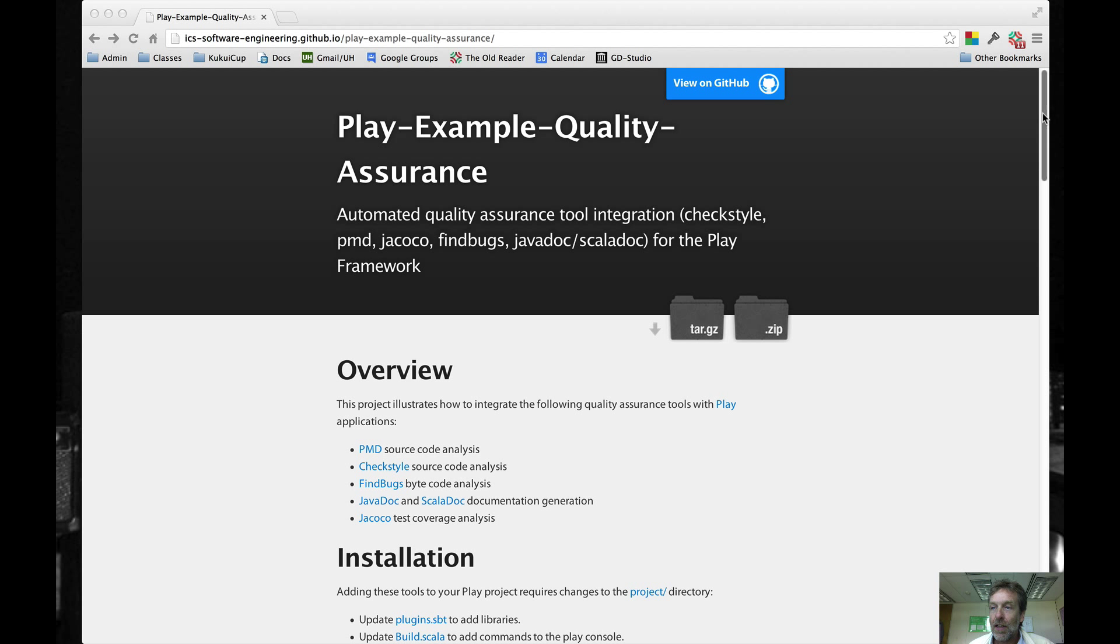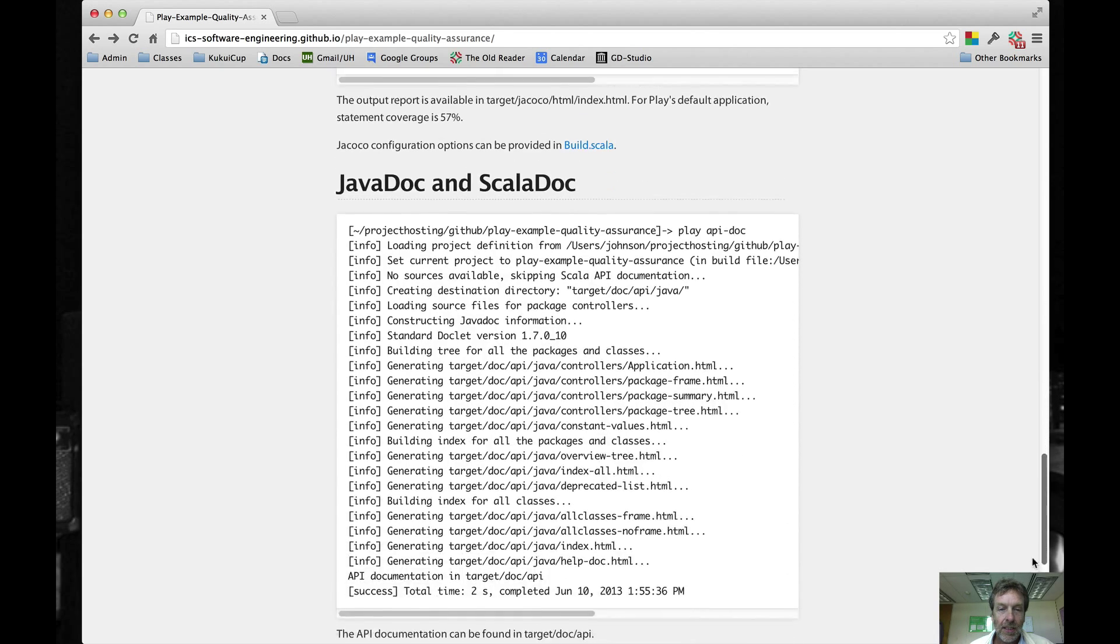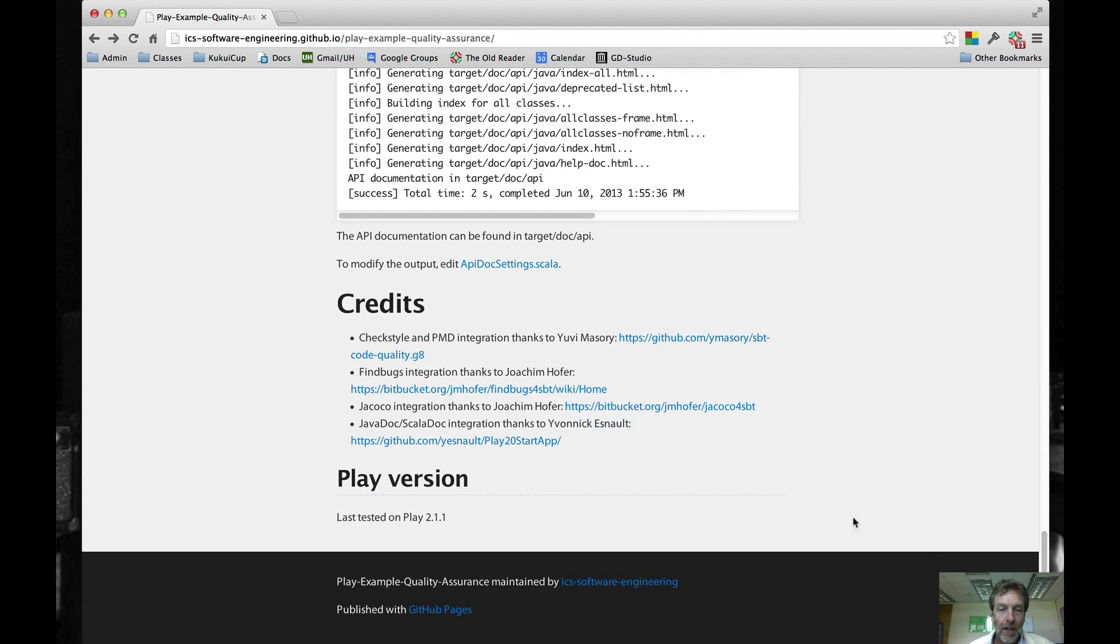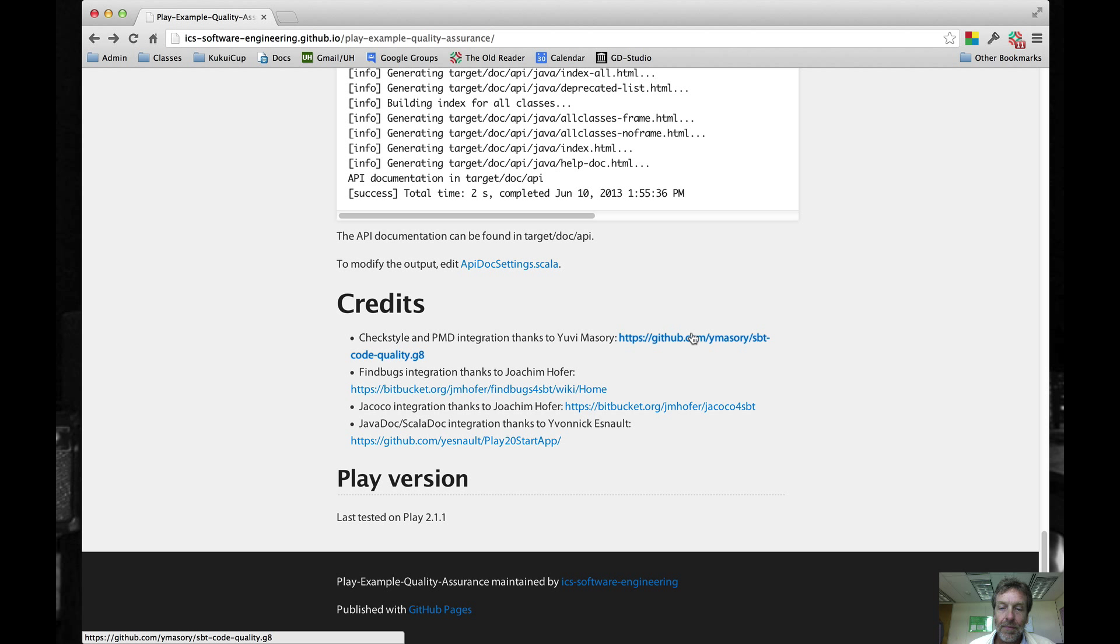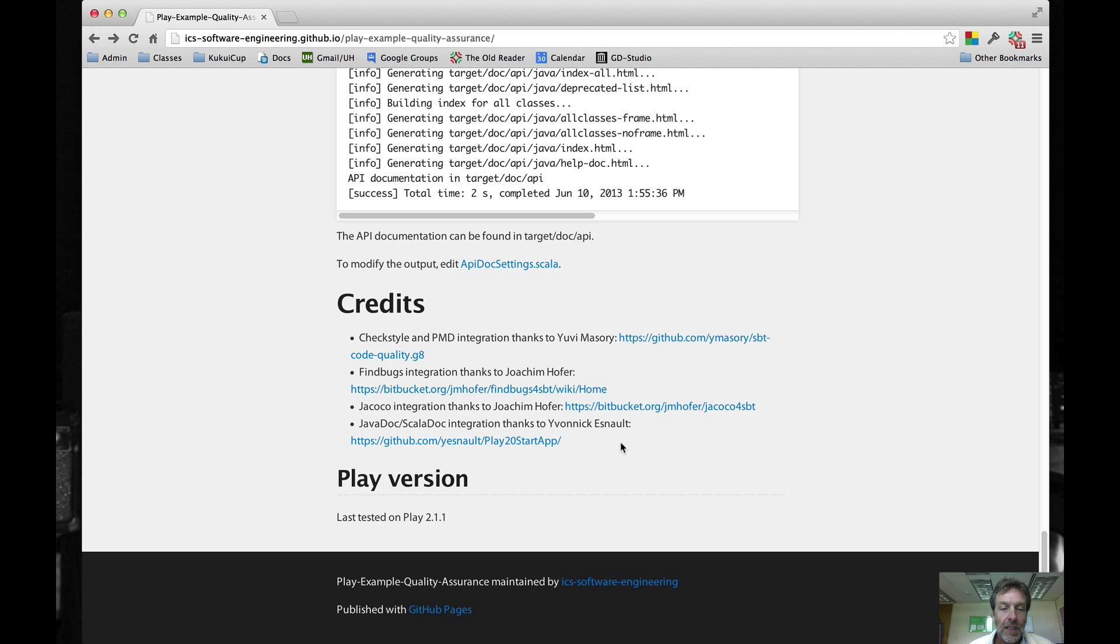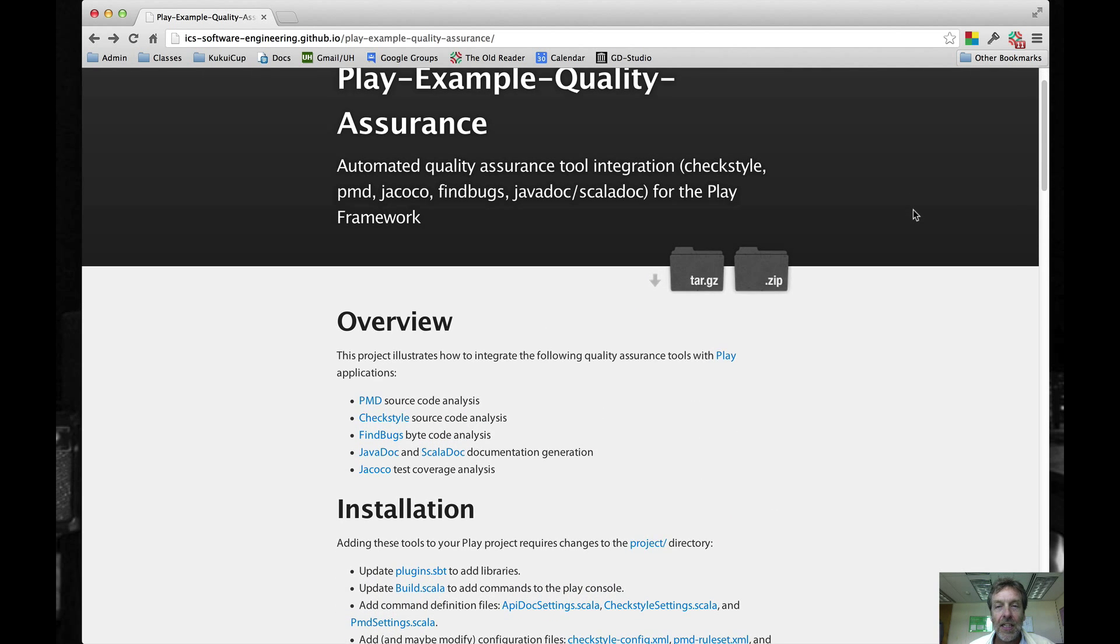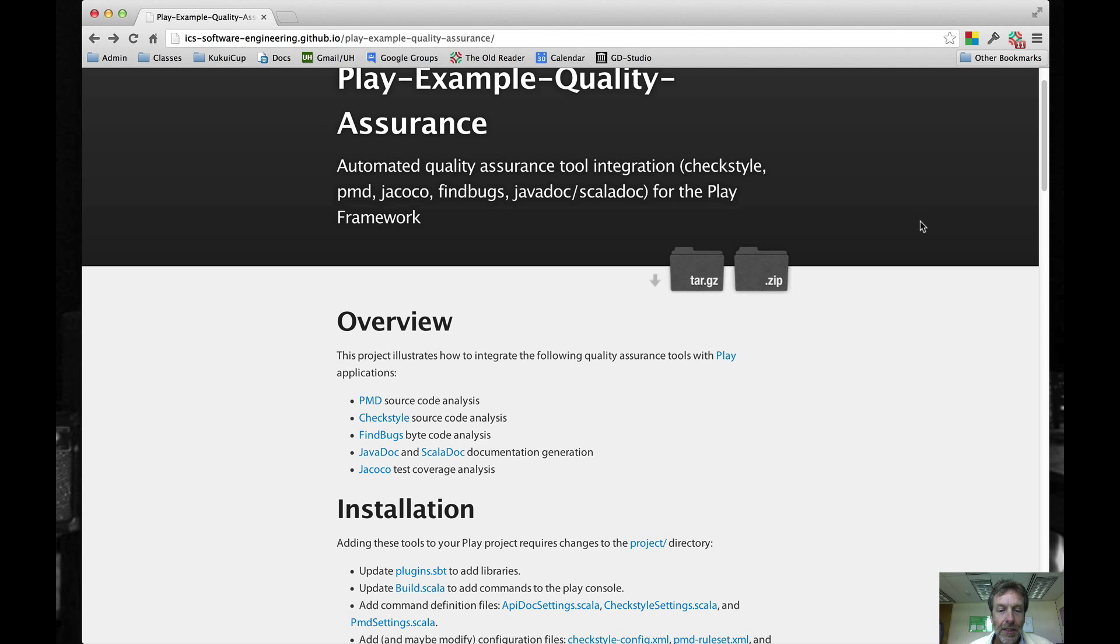I want to start off by going to the last section, the credits. Yuri Masori did the CheckStyle and PMD integration, Joachim Hoffer did FindBugs and Jacoco, and Yvonne Esnault did the Javadoc and ScalaDoc integration. I basically just took their code and combined it all together in one package and changed some of the configuration options to provide a more uniform experience.